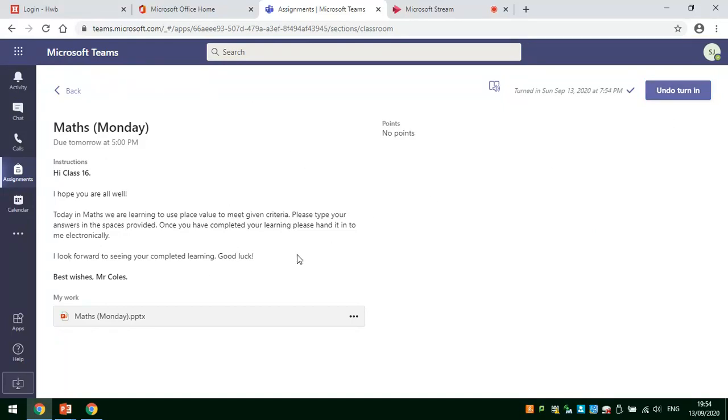Keep an eye out in this section because your teacher will then respond with some questions for you and some feedback. Good luck, Gay Primary School.